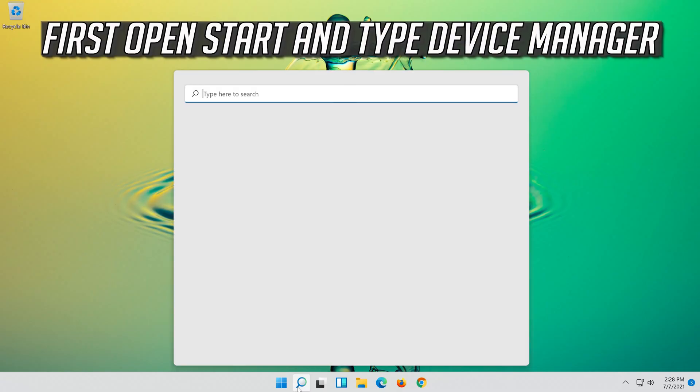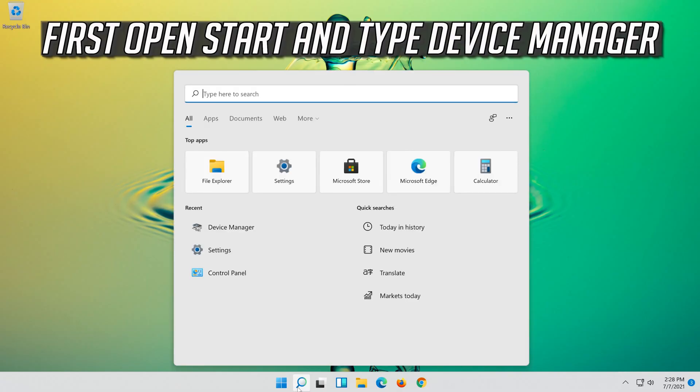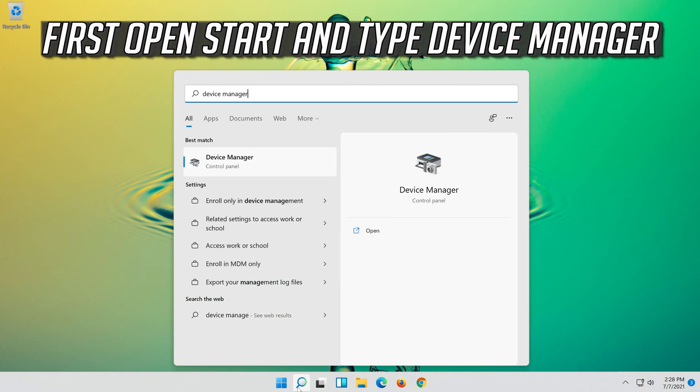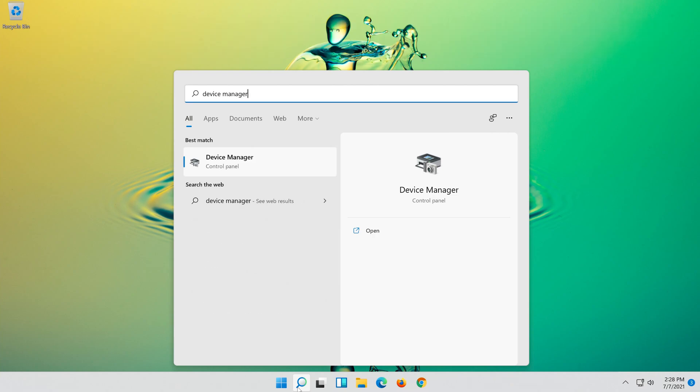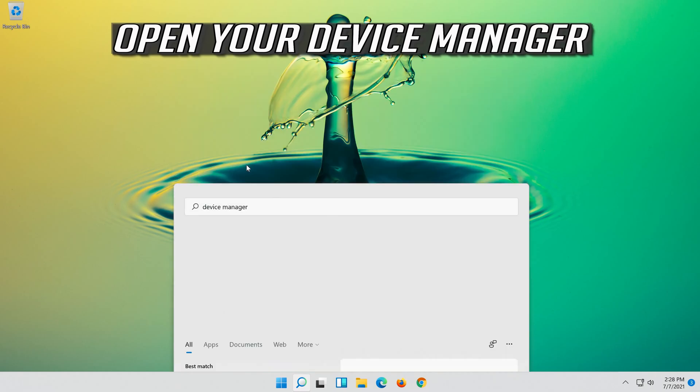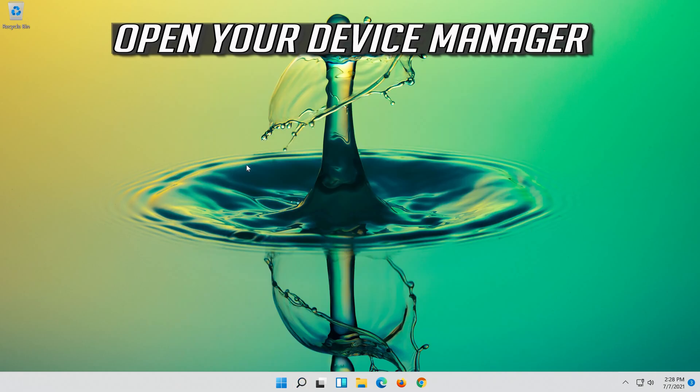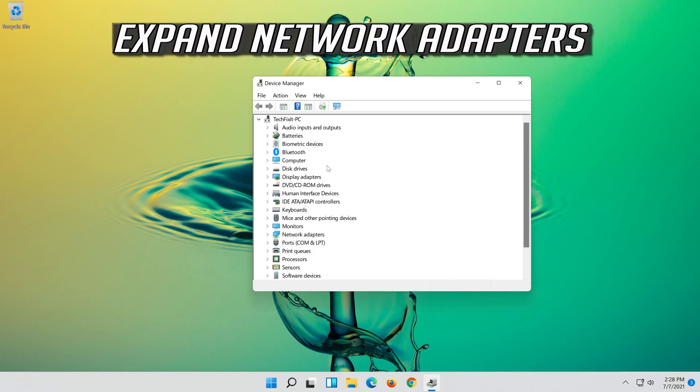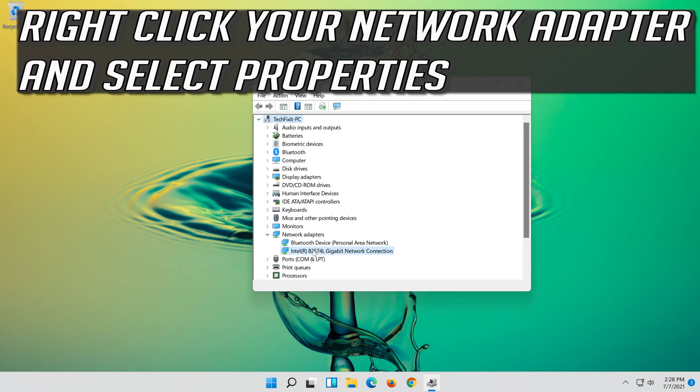If that didn't work, open Start and type Device Manager. Open your Device Manager. Expand Network Adapters. Right click your Network Adapter and select Properties.